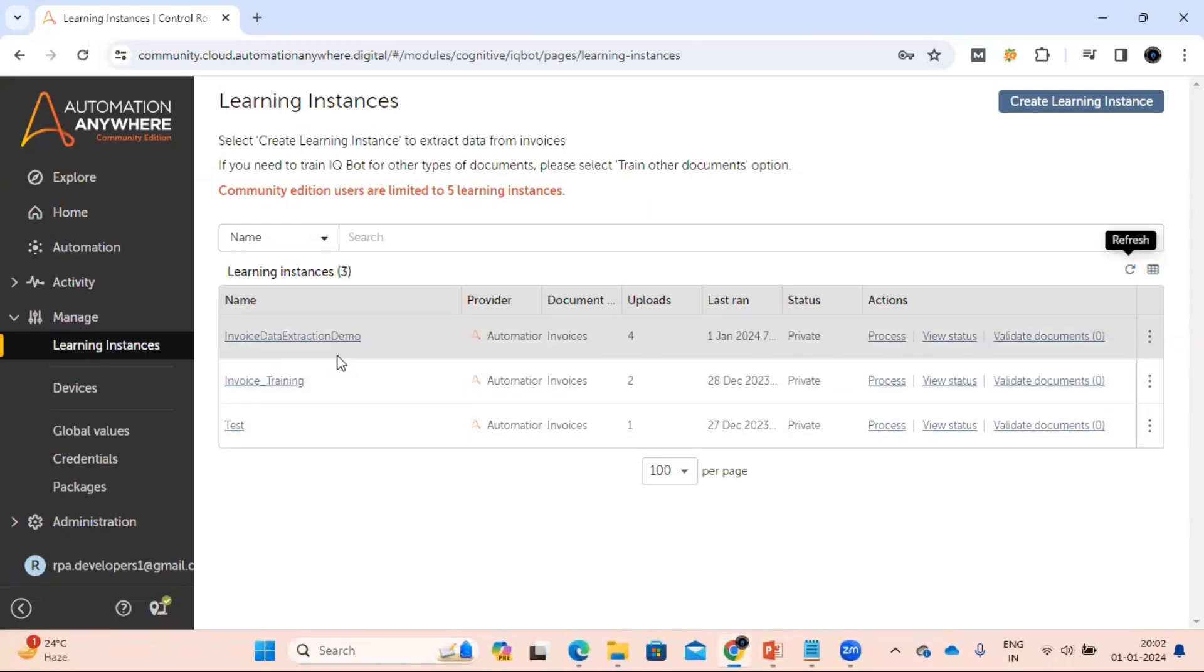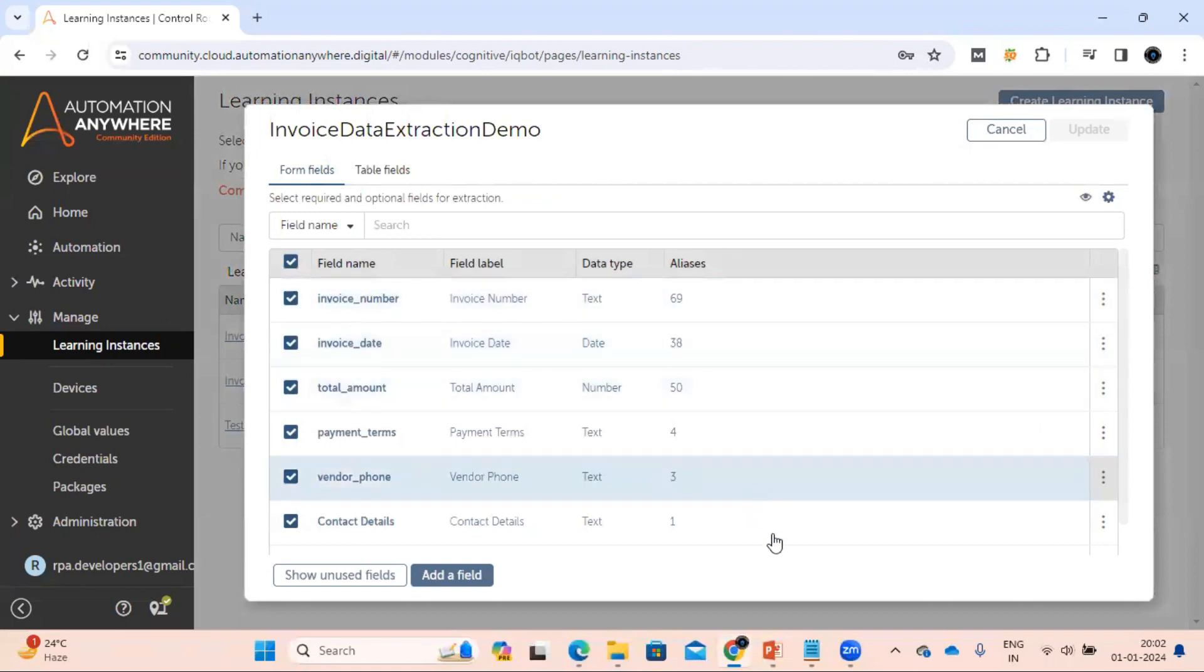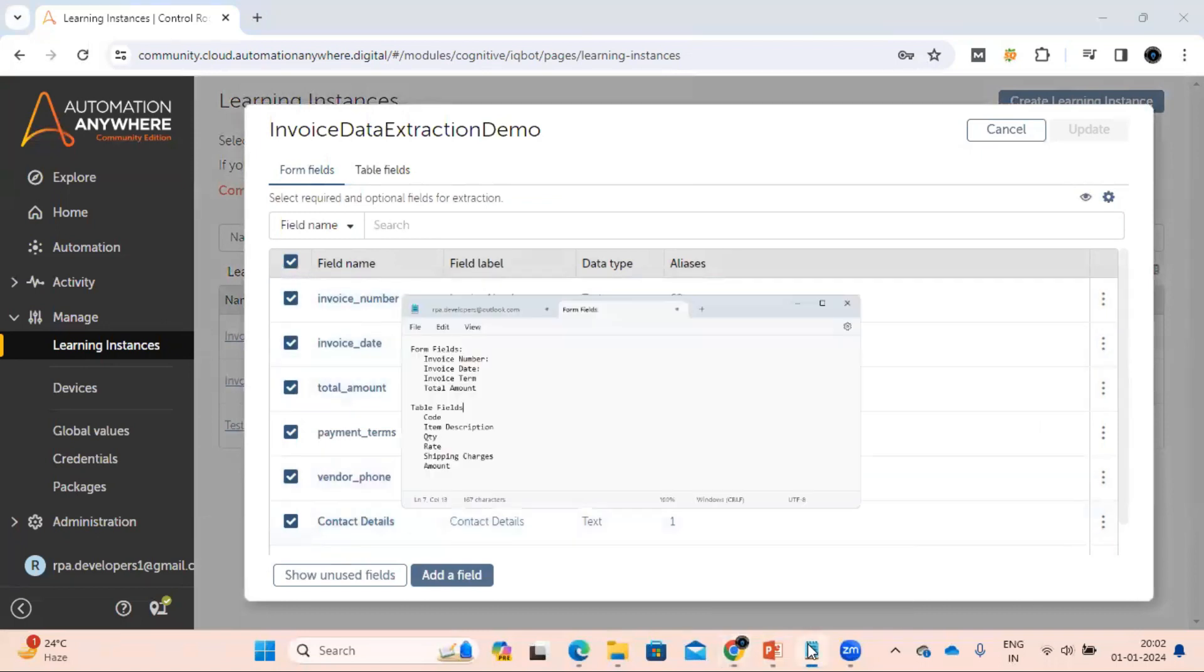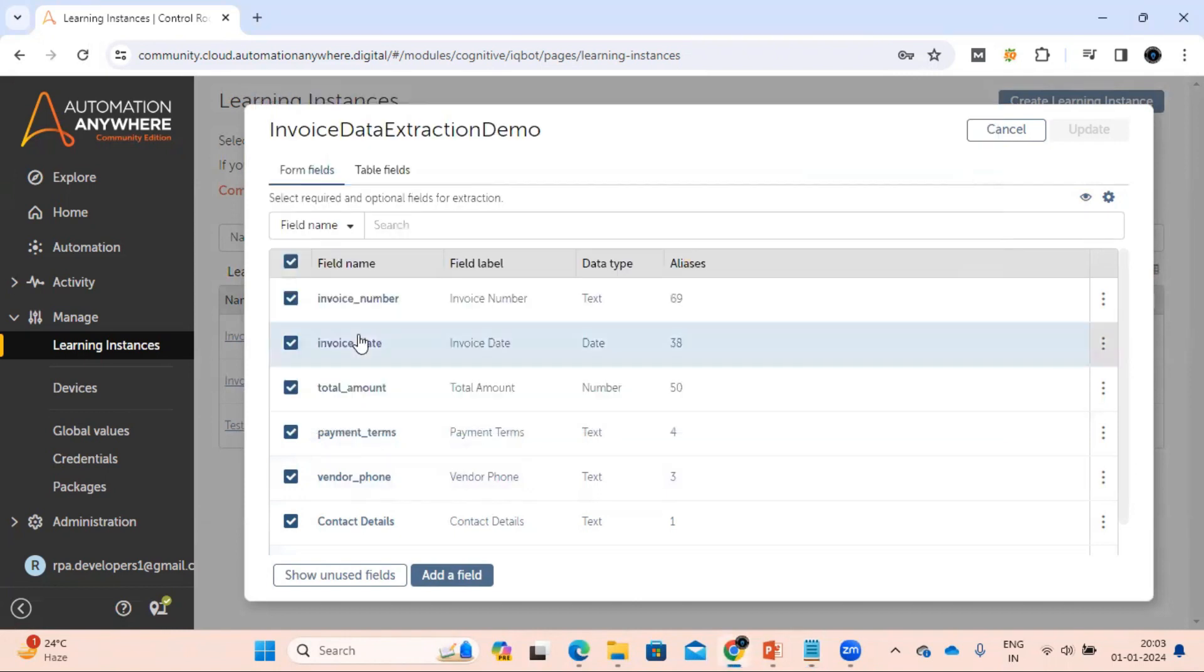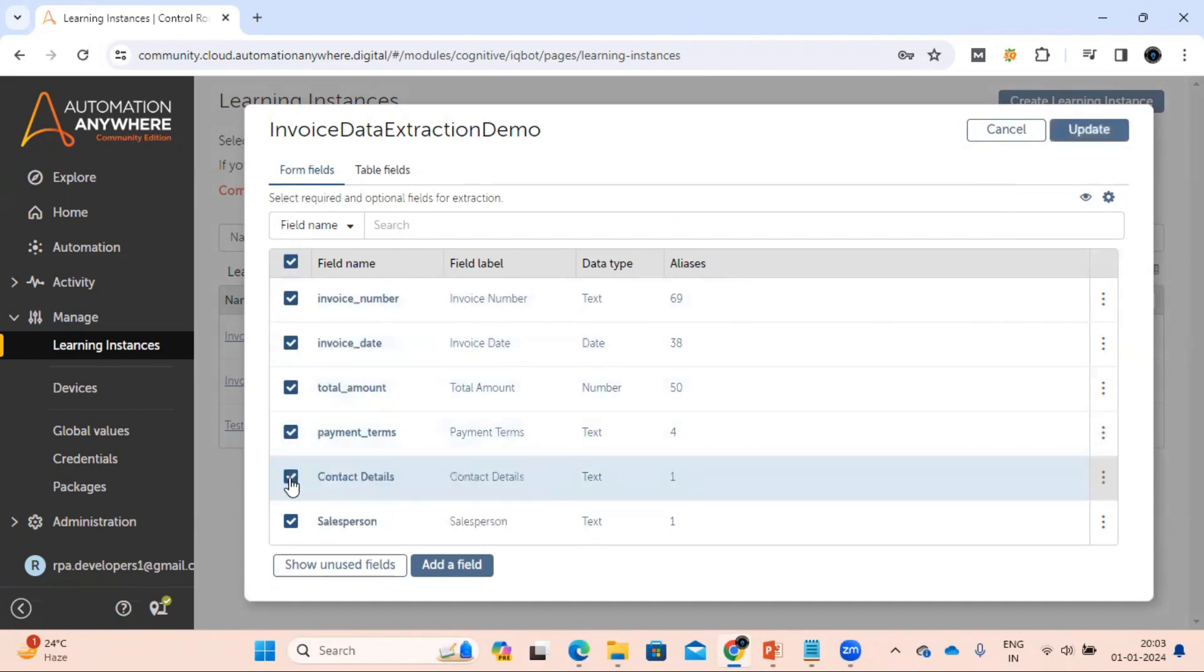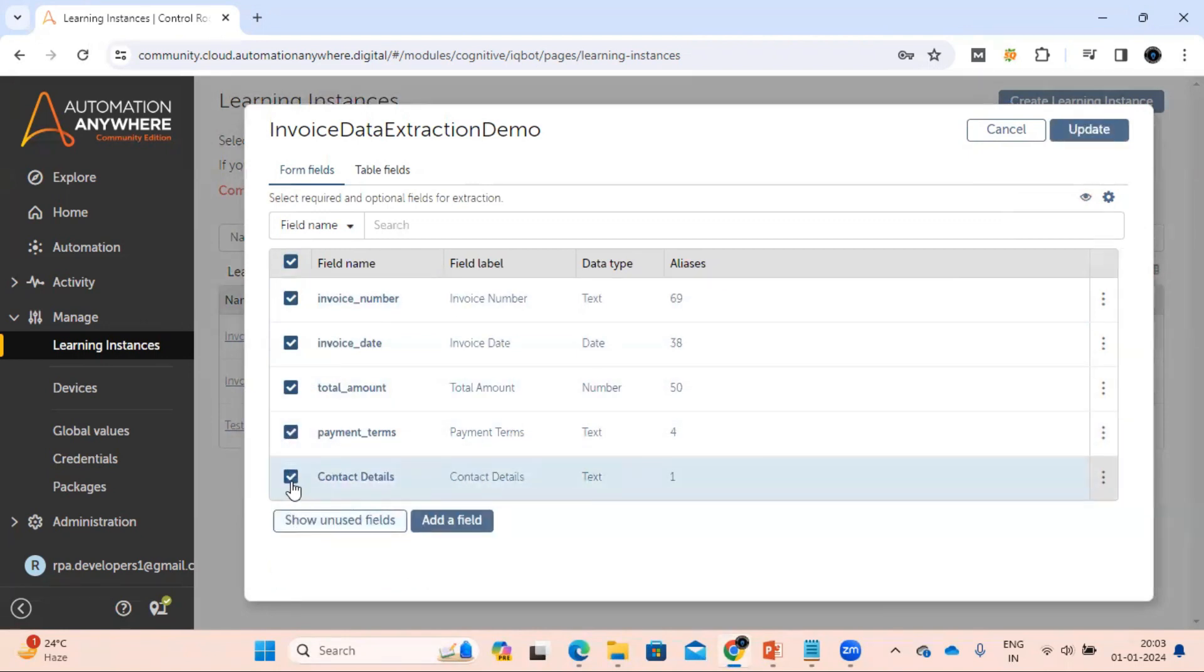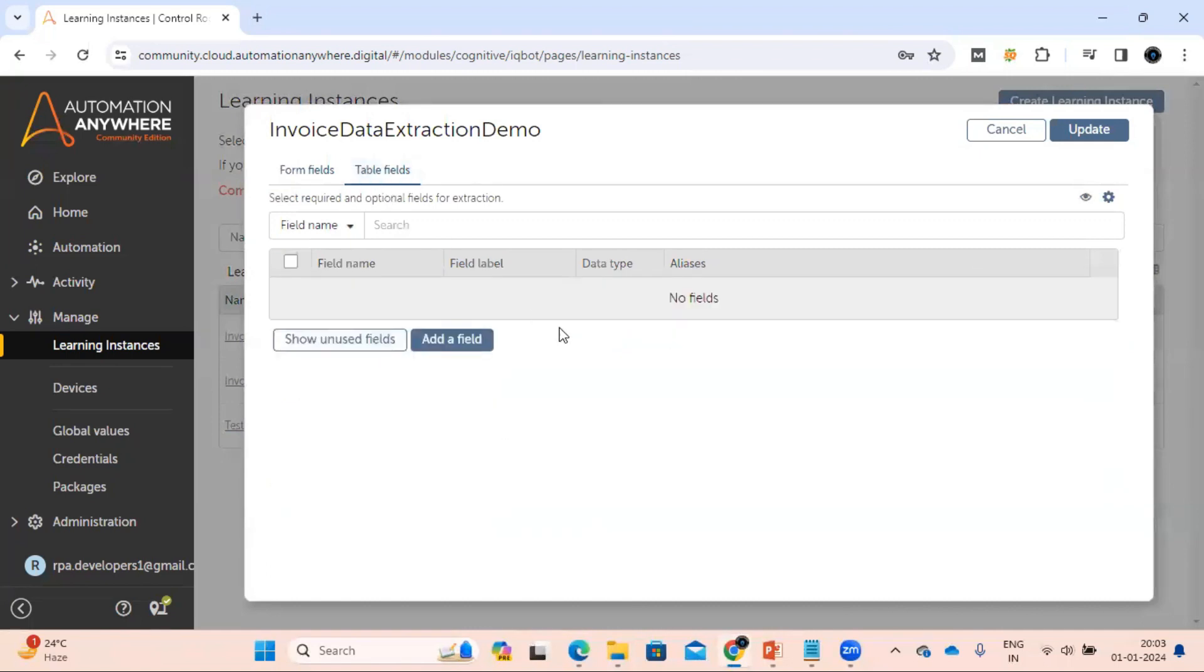Let me click here so it will open. Now let's see how many fields we need. For form fields we need invoice number, date, term, and total amount. So we have invoice number, date, total, payment term. We don't need this salesperson and the contact details.